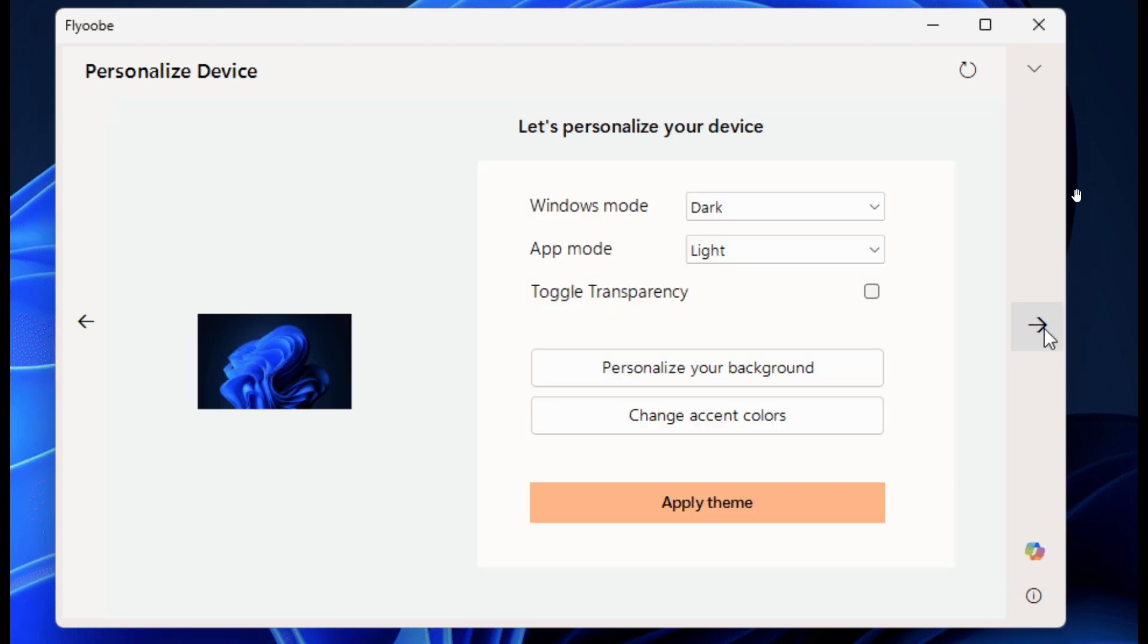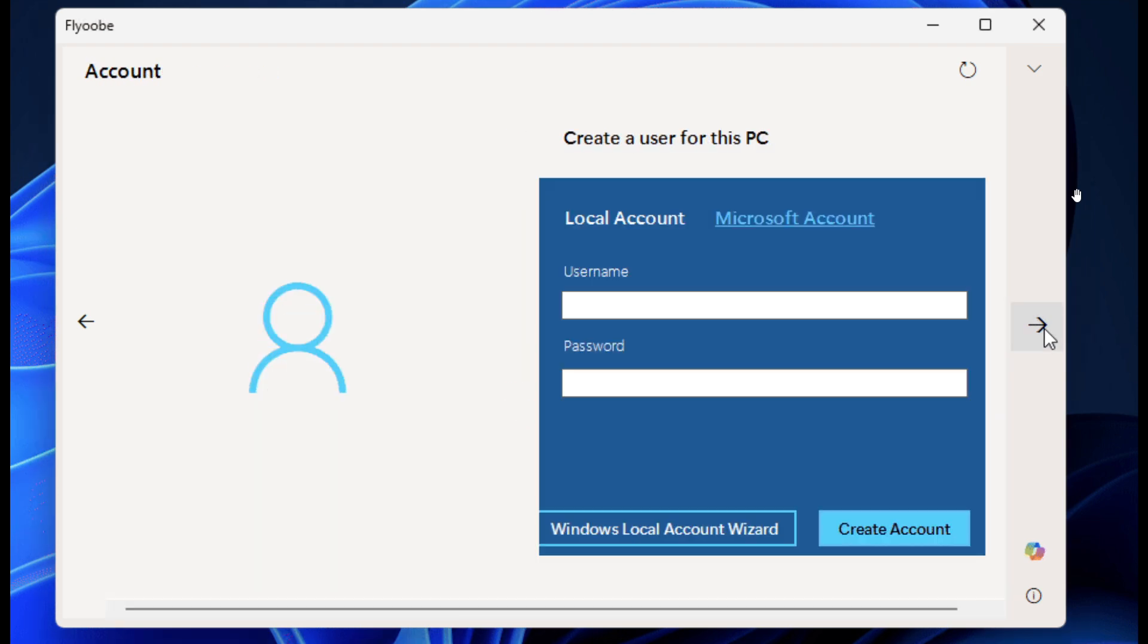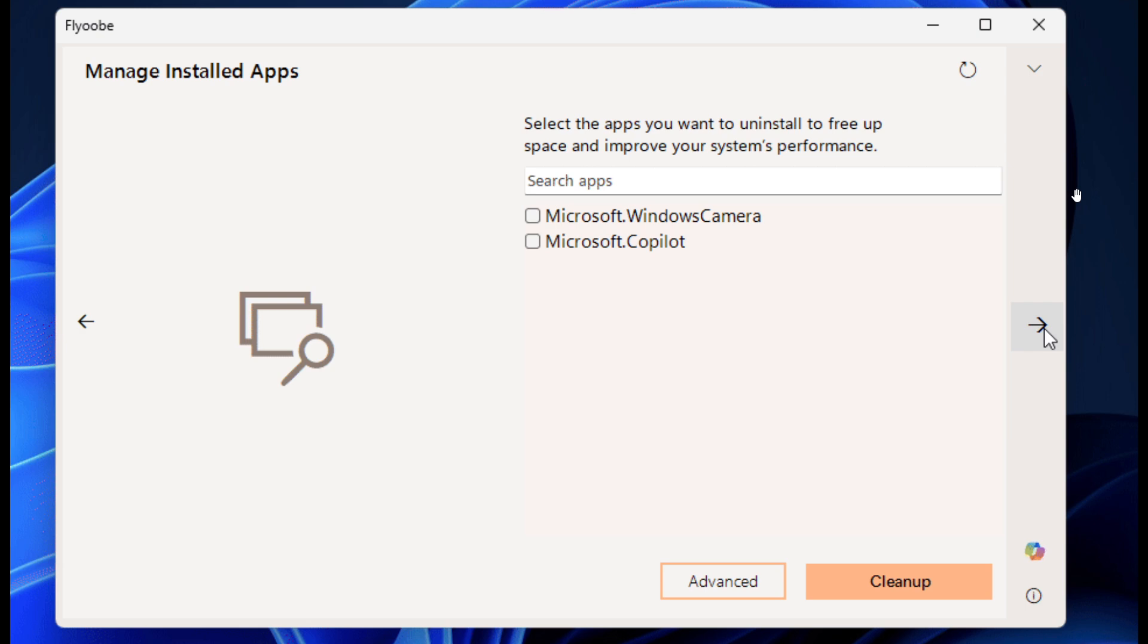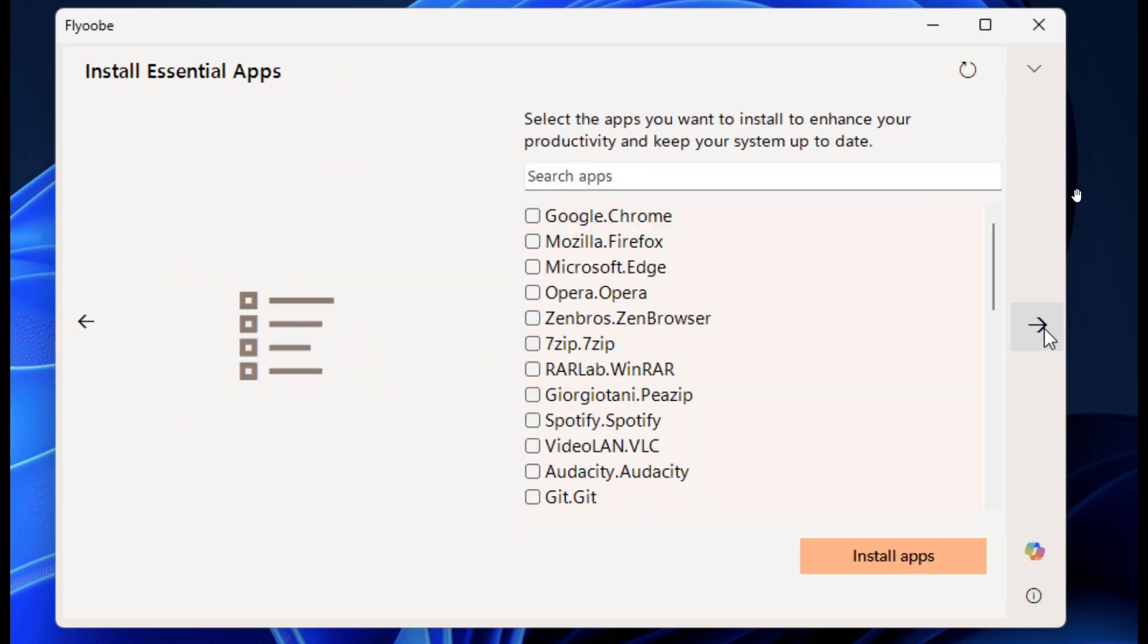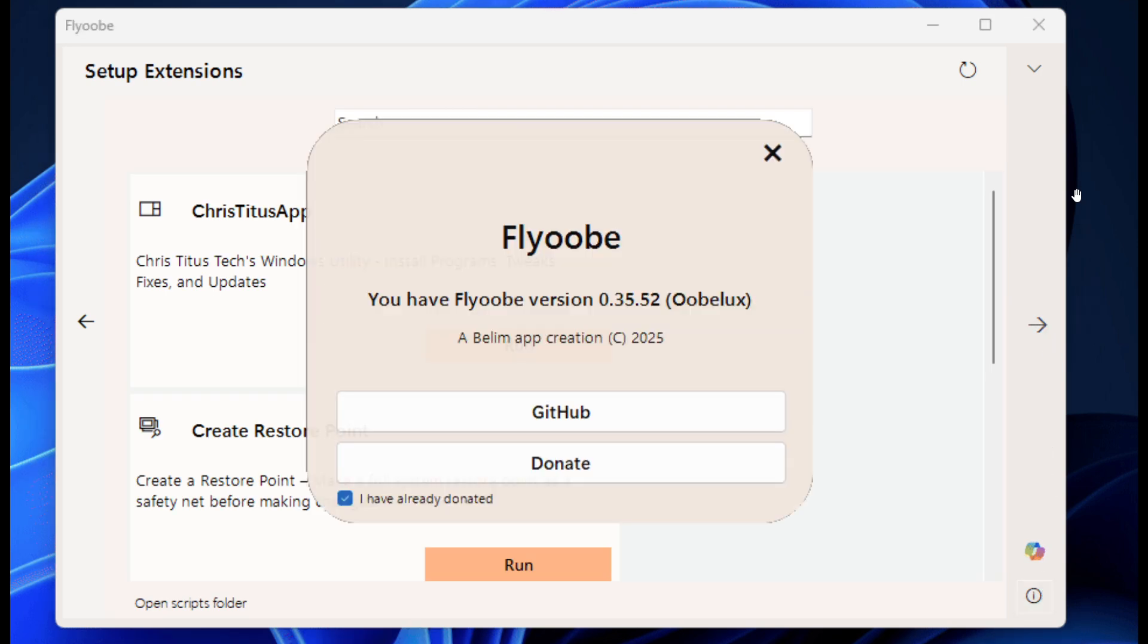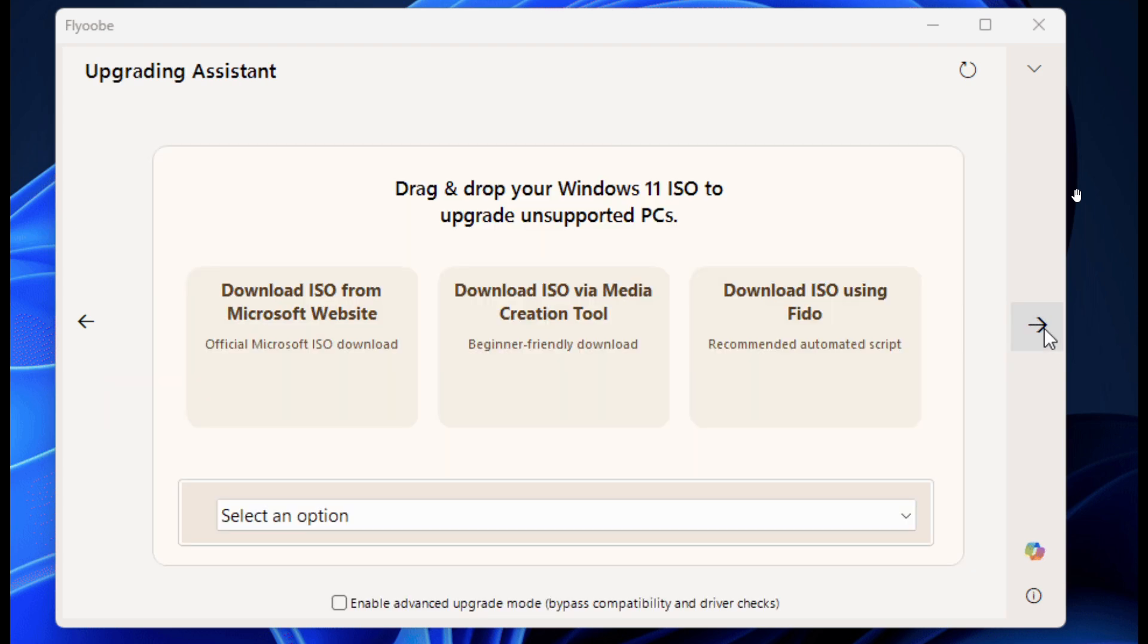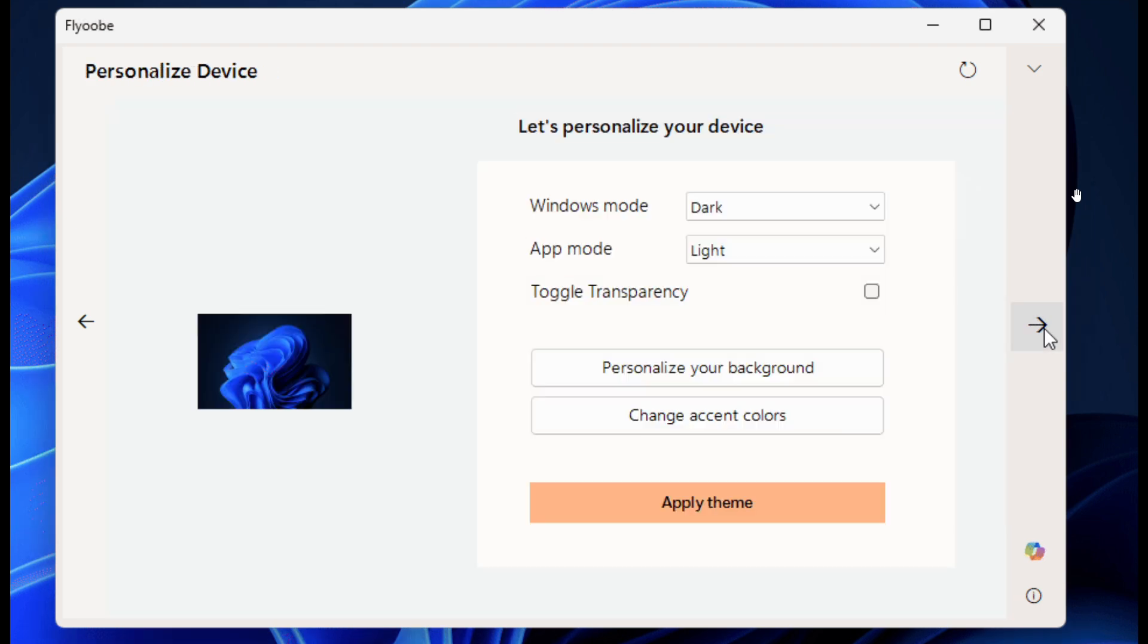Now the announcement is basically a heads up where the developer says Flyby 11 and Flyoobe will be merged into a single project in an upcoming release, along with further code cleanups and improvements. And obviously when that happens, I'll let you guys know.